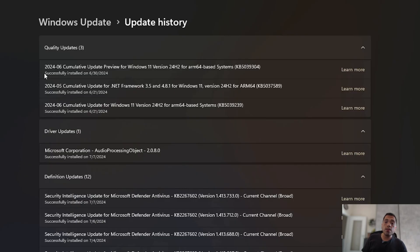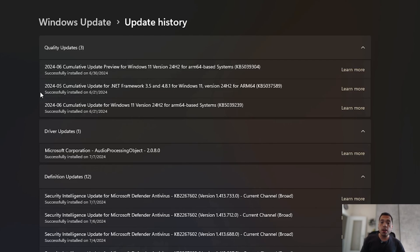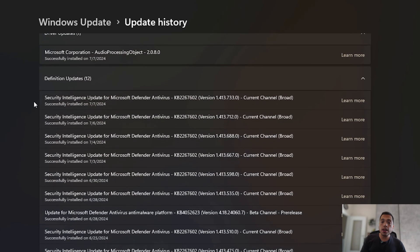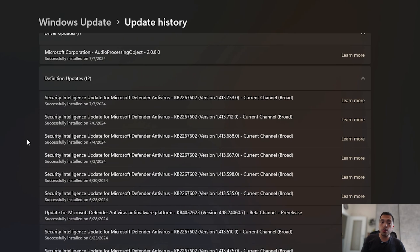First thing to note: I have the latest Windows update installed, including the collective update 24H2 for ARM64. I also have the latest Samsung hardware update, so all updates that are available are already installed, including those from the Windows Store as well.